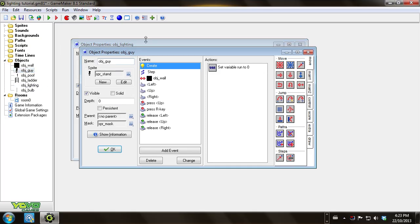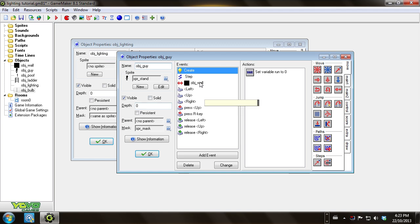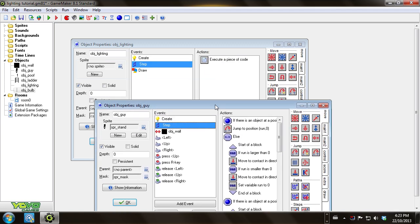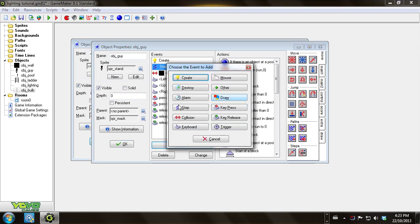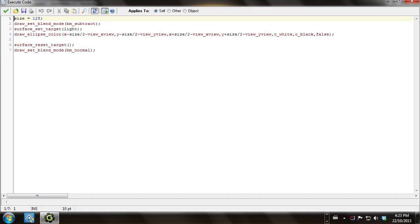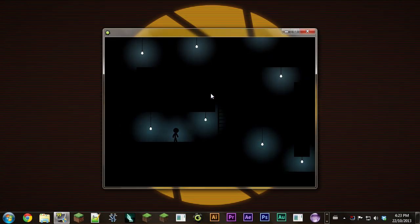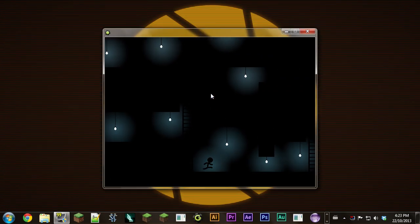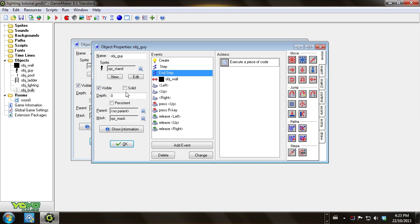What you can also do is take your player character and copy all of this bulb end step code and paste it into the player object. Add an end step event and it's going to do the same thing. Now when we run it you'll see not only are there lights everywhere but also there's a light by the player character. So everything works. You could say this character is holding a torch or something.